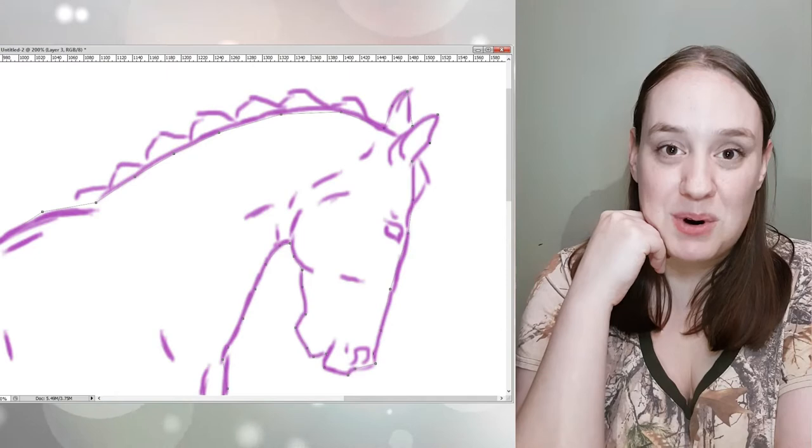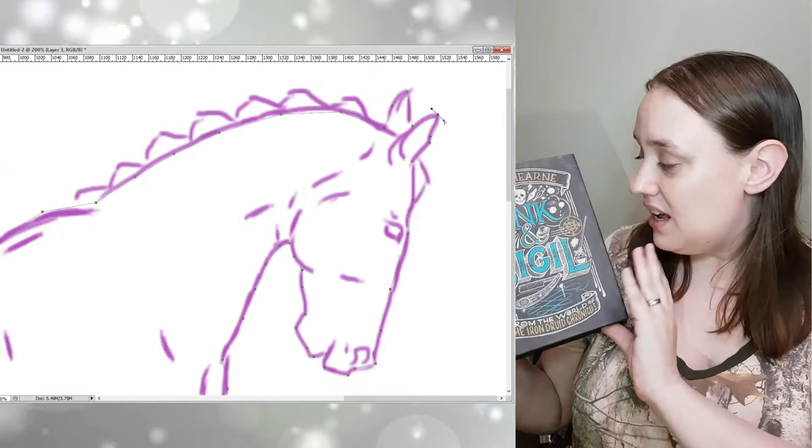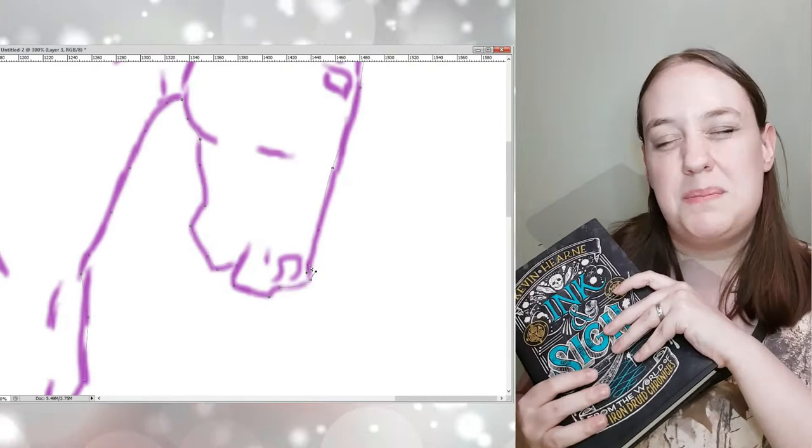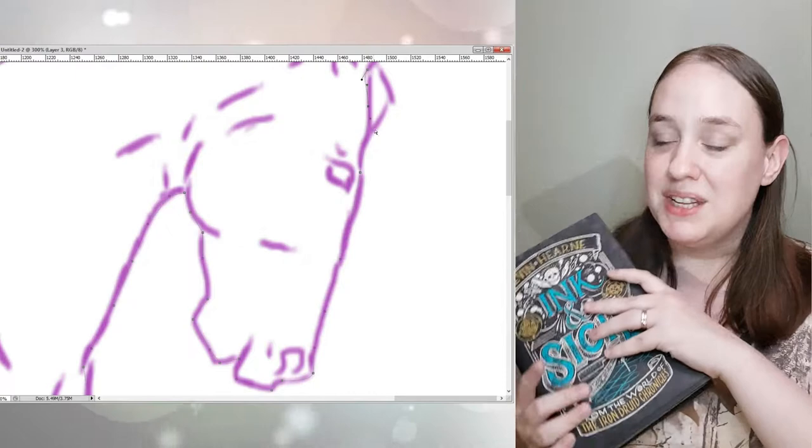Today I want to talk about Kevin Hearne's latest series. Ink and Sigil is both the name of the first book and the name of the series. I intend for this video to go out on Tuesday the 10th. It's probably going to go up a bit later in the day because I'm probably still going to be finishing the art piece you're watching in the morning.